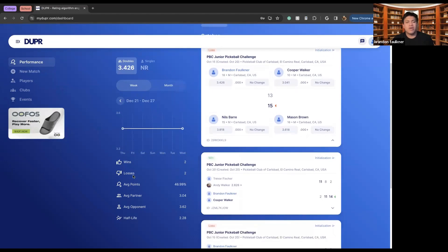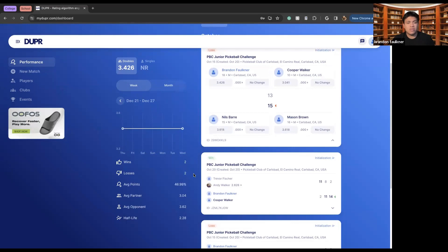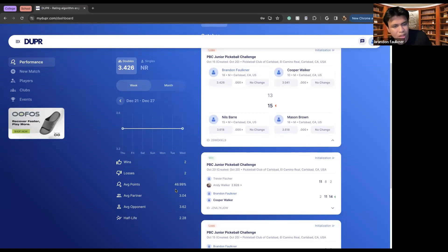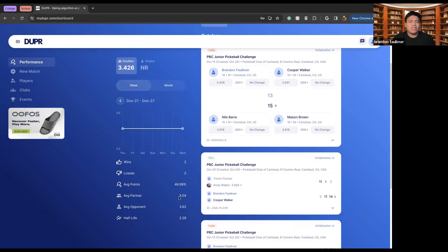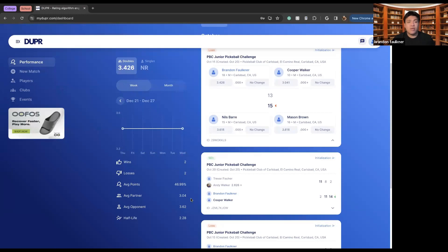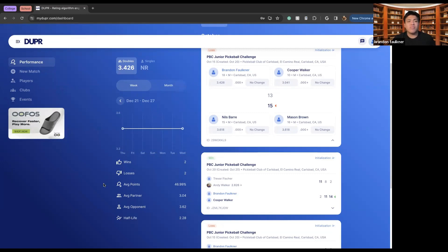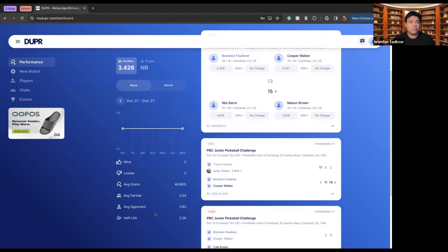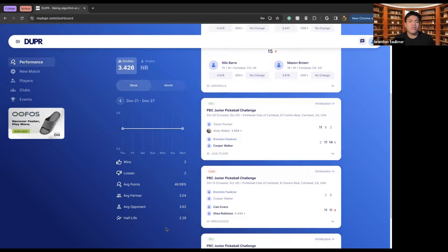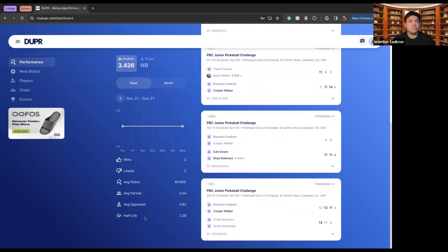We can also see how many wins you have gotten throughout your tournament days. Seeing that I've only played one tournament, I only have two wins and two losses. My average points are almost 50%, where I'm scoring 50% of the time. My average partner lies at a 3.04 on the scale ranking, which essentially means he is a bit below average. We can also see my average opponent is ranking at a 3.62, which means that opponent is a little bit above me but not to the point where they're that much better than me.